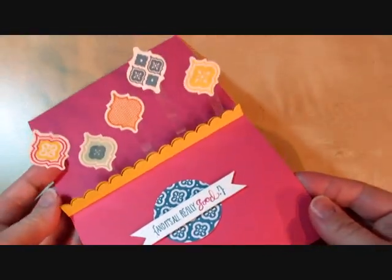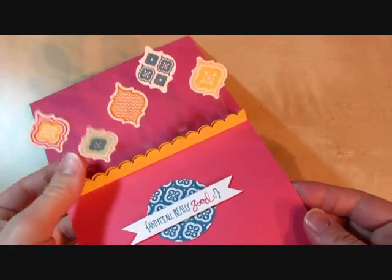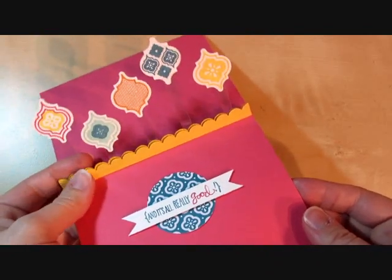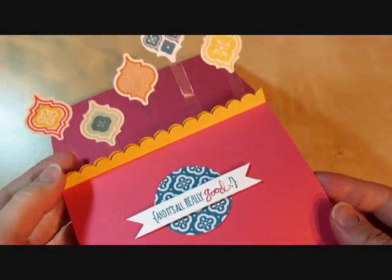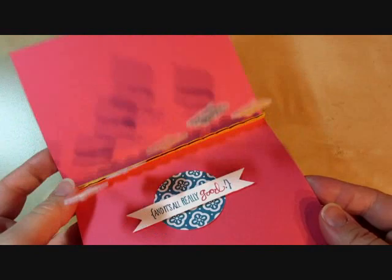When you open it up, it's got these little pop-up mosaics that are kind of floating with the little window sheet there.